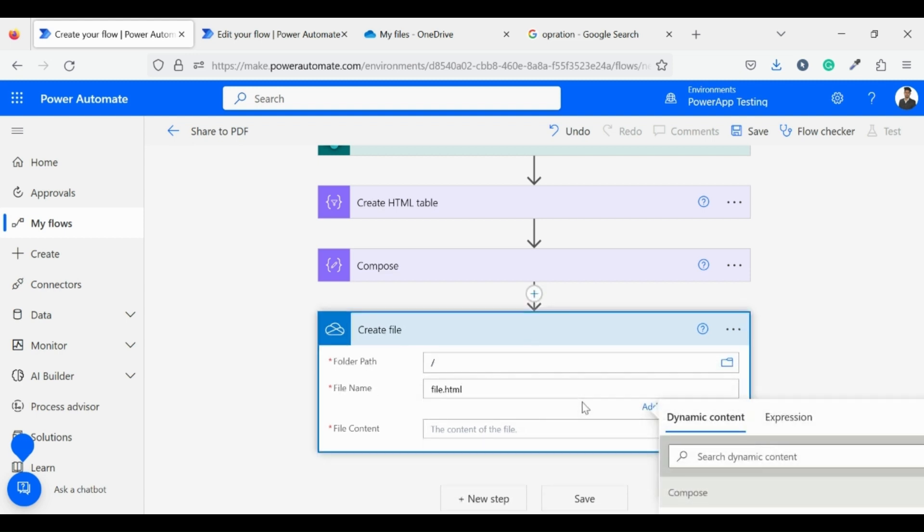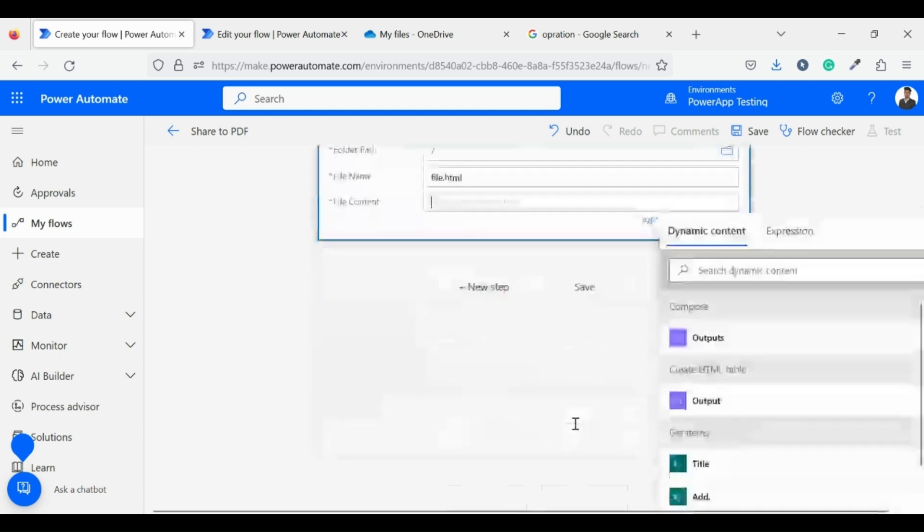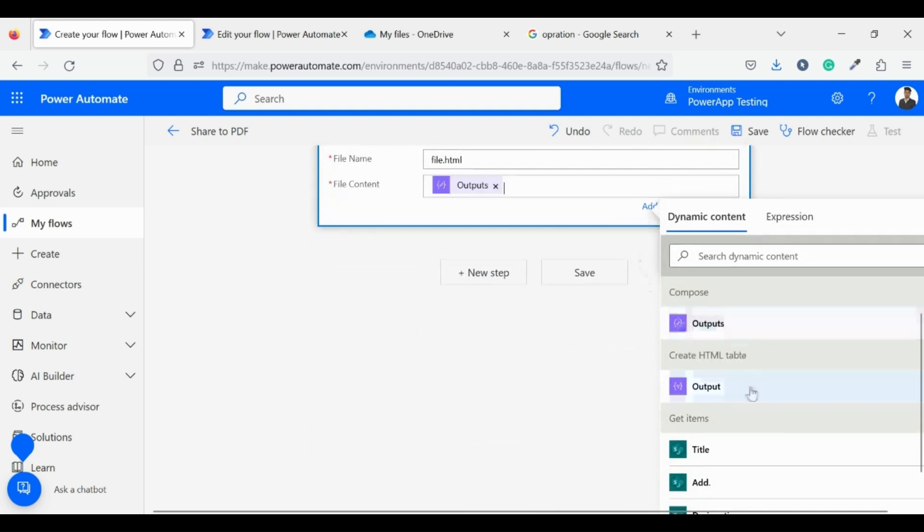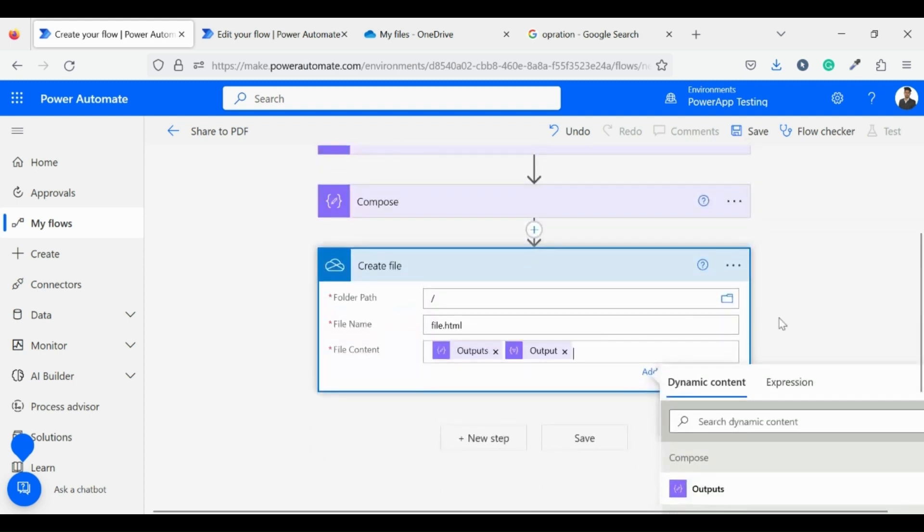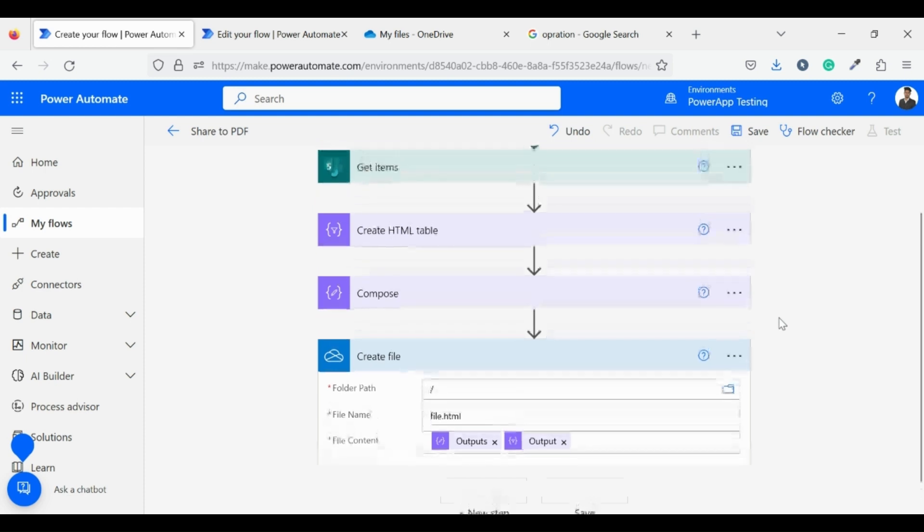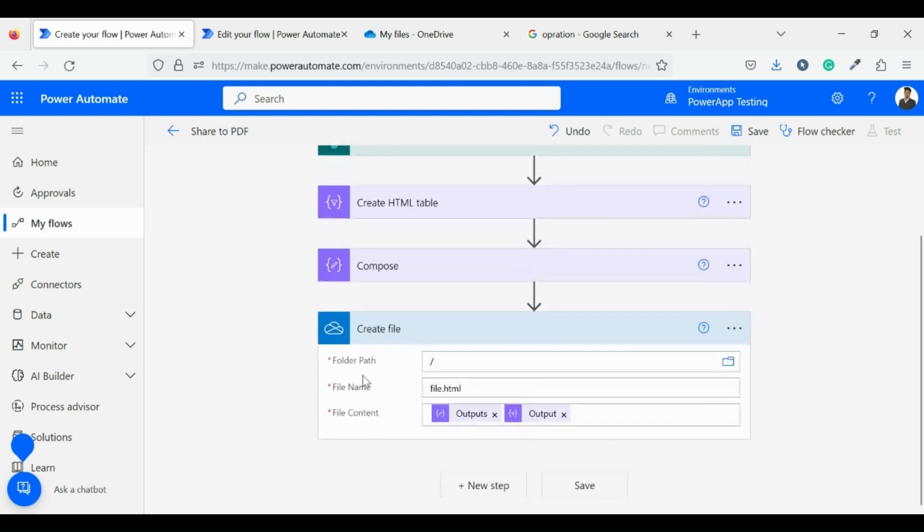And for the file content, I am setting the output of compose first, then the output of create HTML table so that my flow will be able to identify the CSS of the table, then set the table according to CSS.